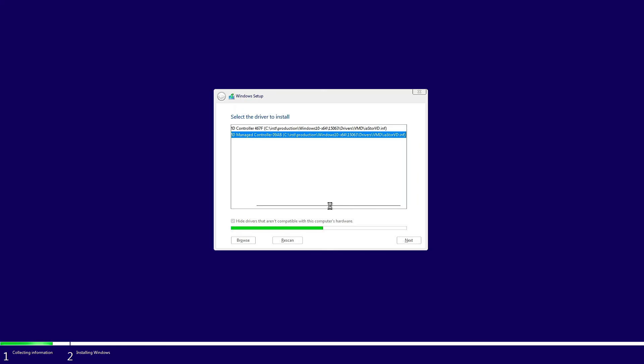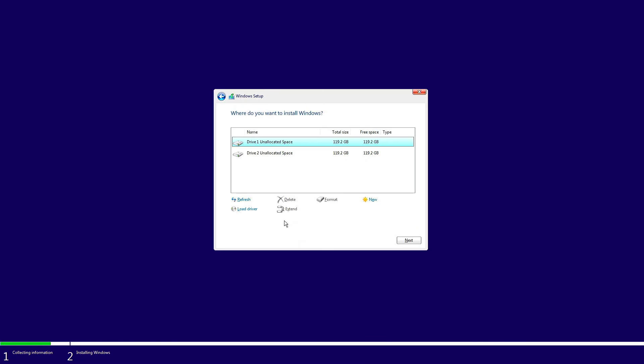It will load the drivers into the memory and look for the storage device. It will take a few seconds. Make sure 'hide drivers that are not compatible' is checkmarked. Now finally it sees the drive. Now you can install Windows smoothly and enjoy the benefits of Intel Rapid Storage Technology.